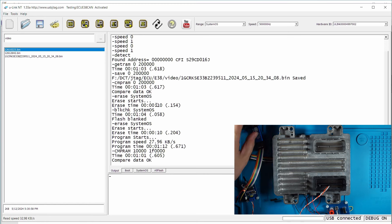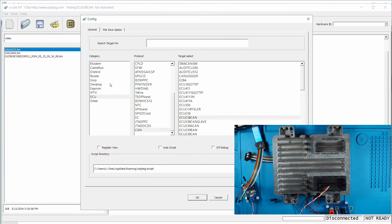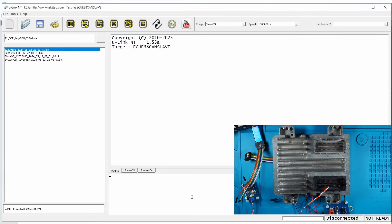Now I'm going to switch to the slave here. So first you need to power off the ECU. I'm going to power off and then I can select the slave. So I go to config and select CAN, so E38 CAN slave, and let's power on.